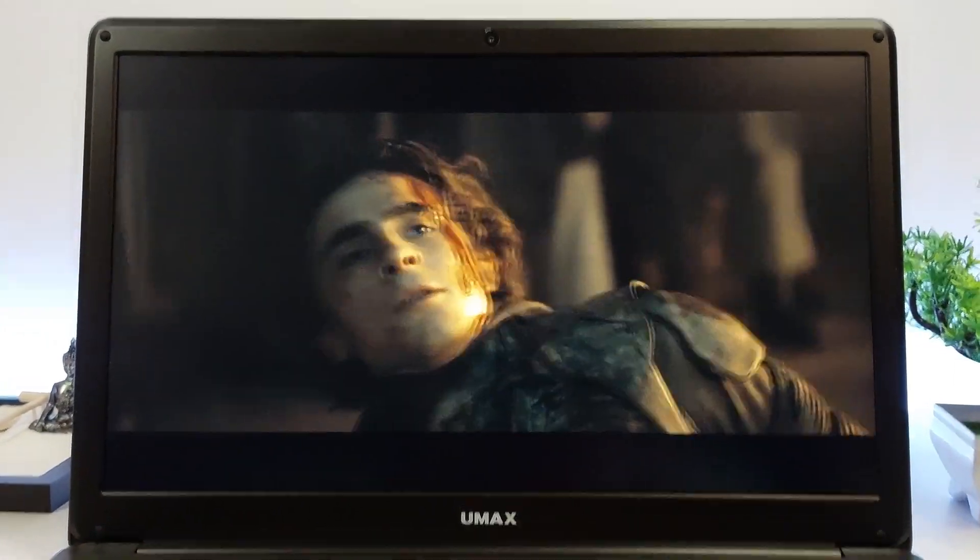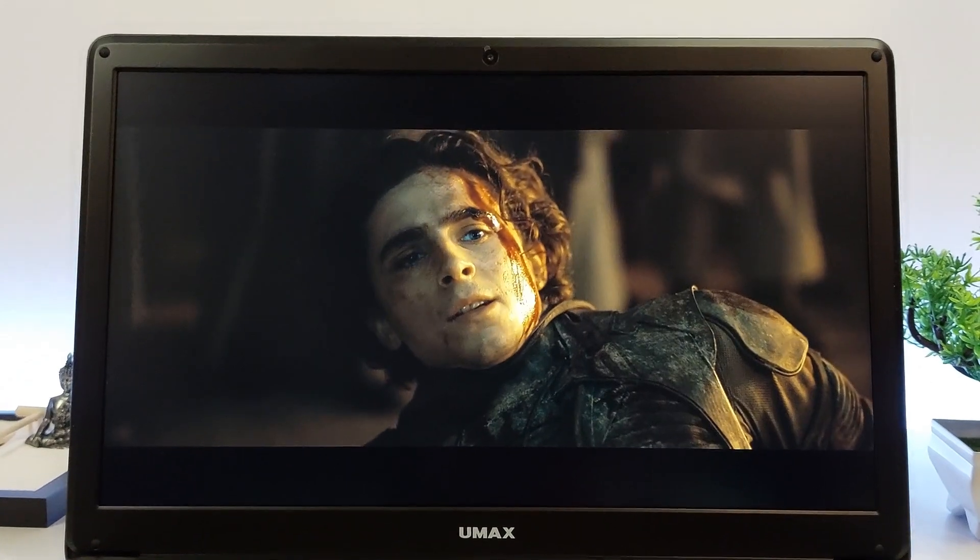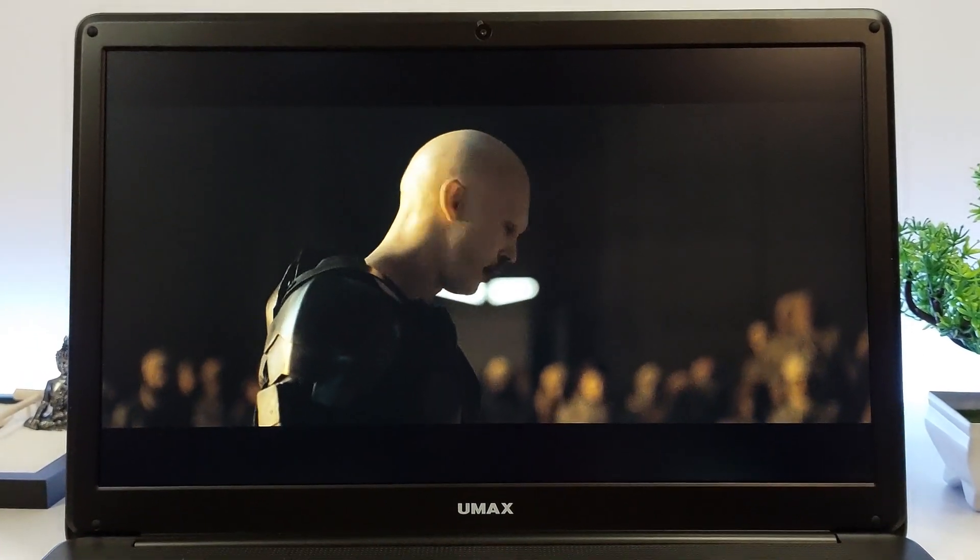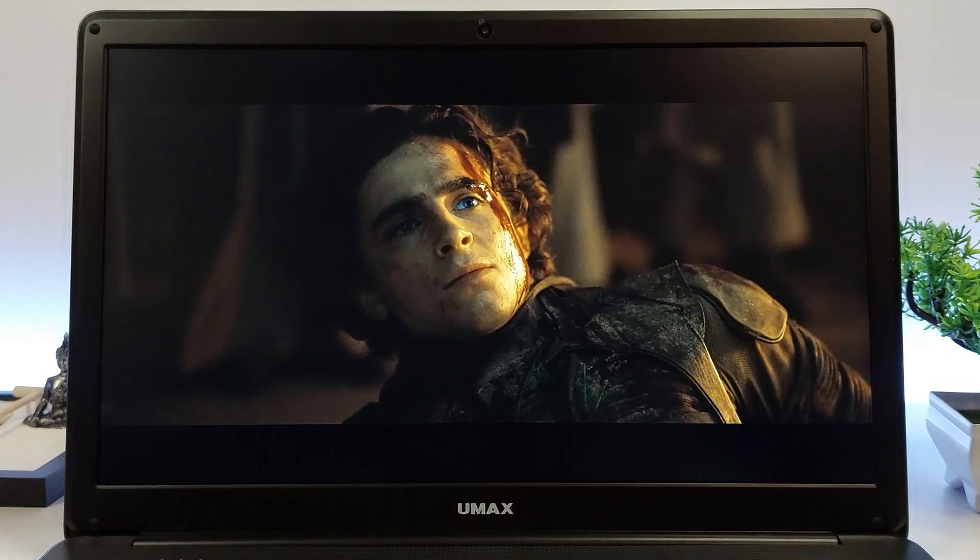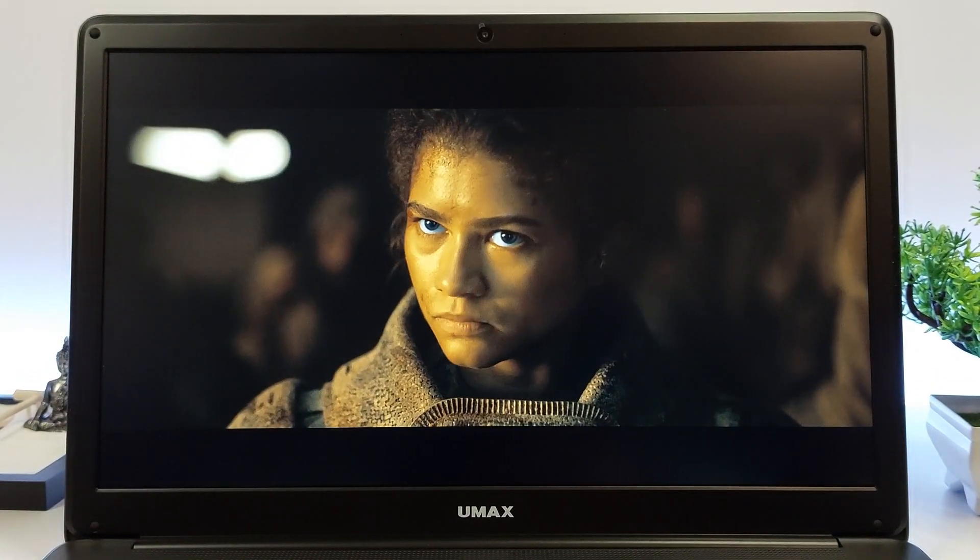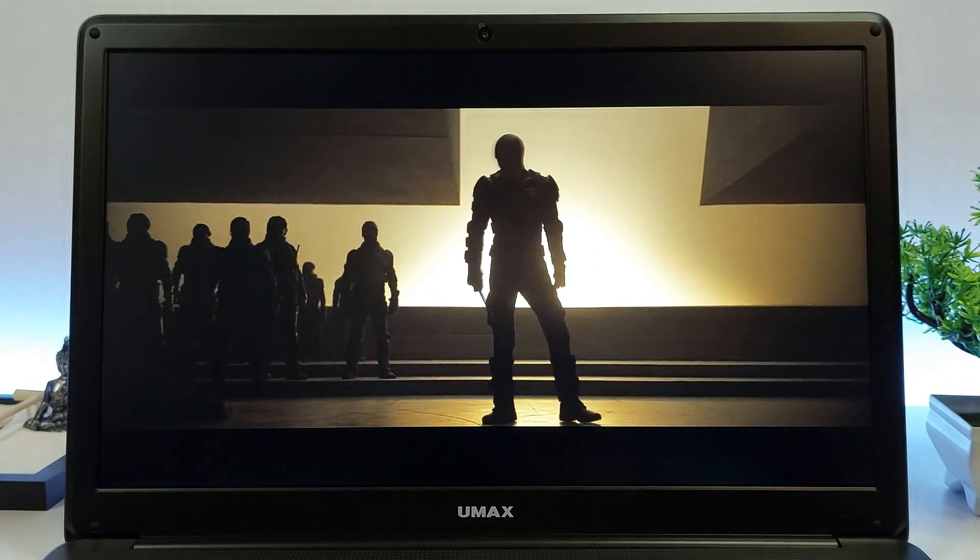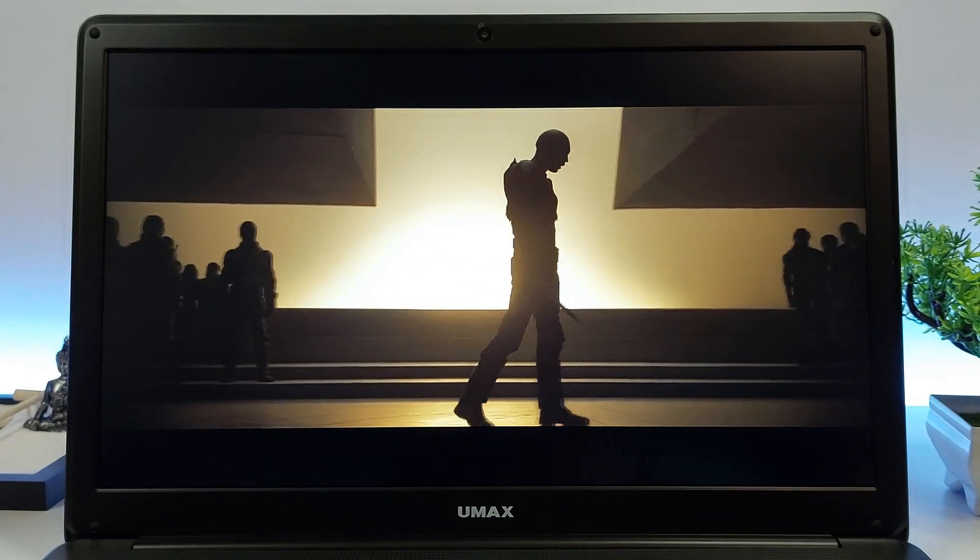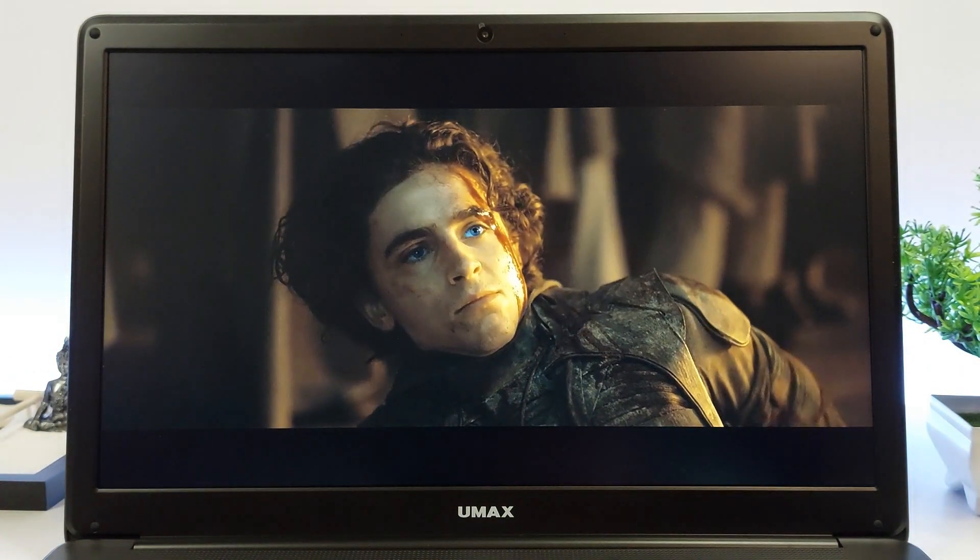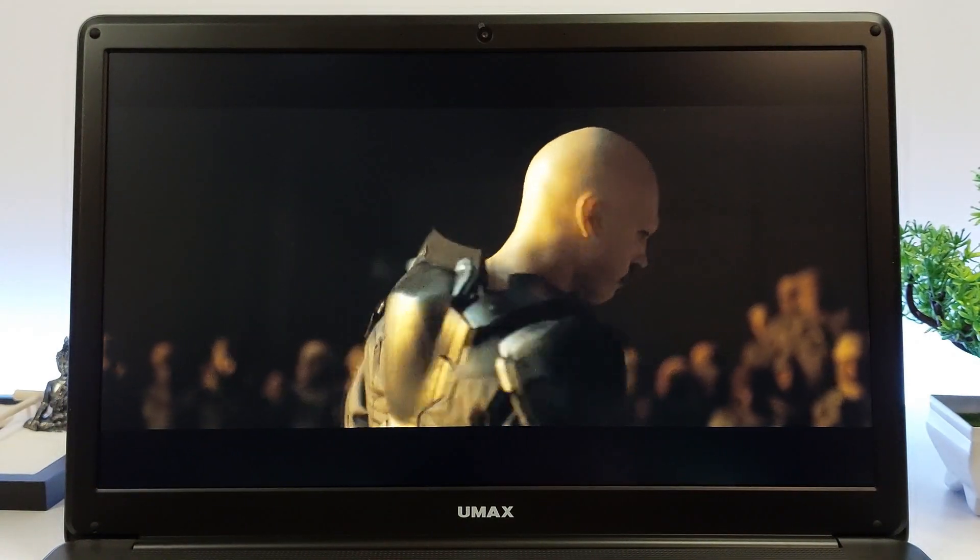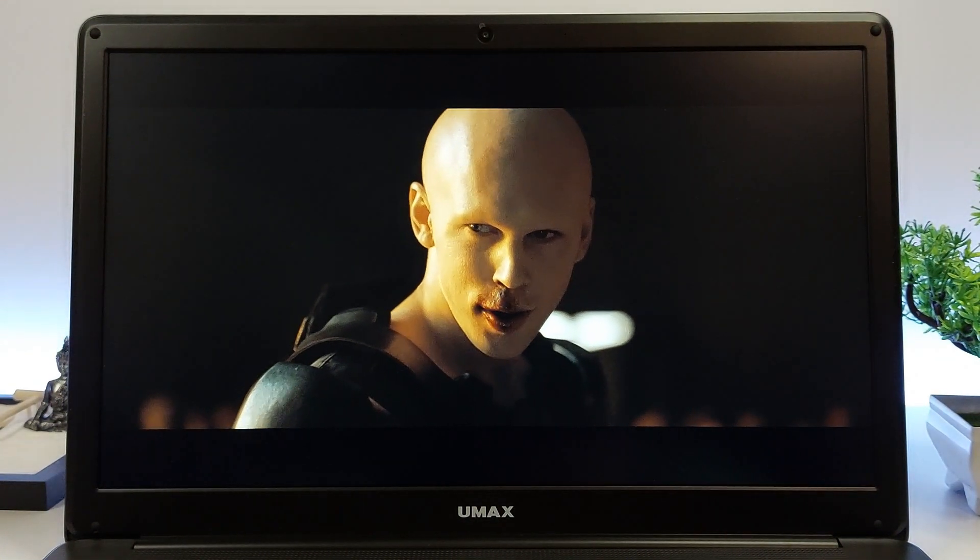In summary, watching videos on a laptop with a Celeron N4100 processor is a smooth and enjoyable activity at 720p and 1080p resolutions. However, for 1440p and 4K content, this processor may not provide the best performance. The processor's capabilities ensure that you get a high-quality viewing experience at lower resolutions every time.